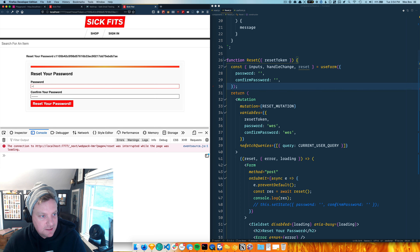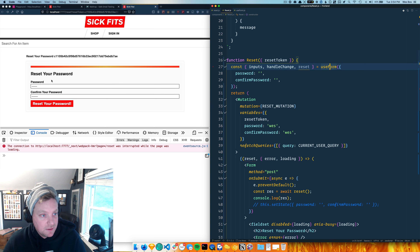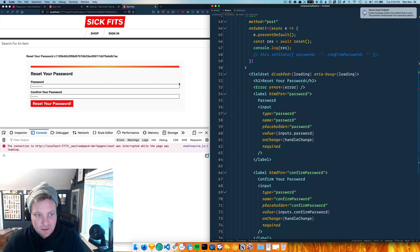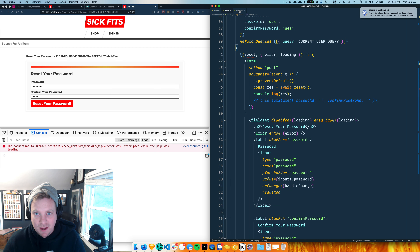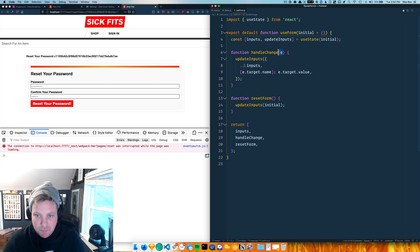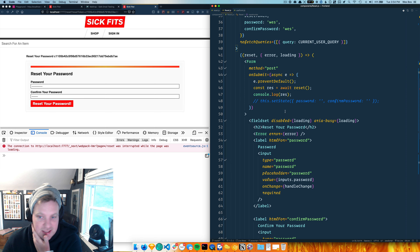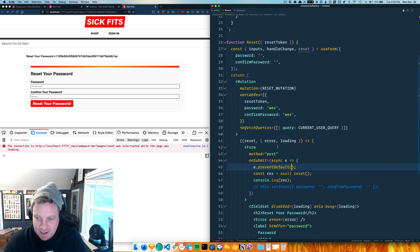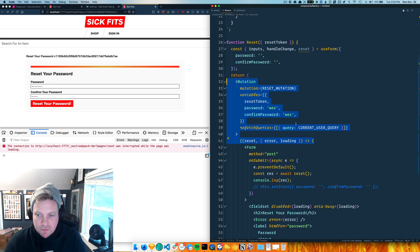There we go - now when I type in here the state of this form is being bound. When handleChange happens, we take the event, take the value and name of that input, and fold it into state. That's the first little bit.